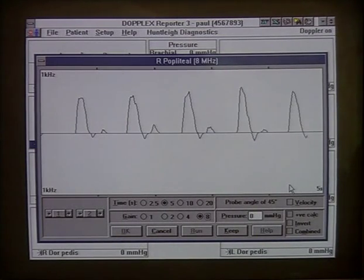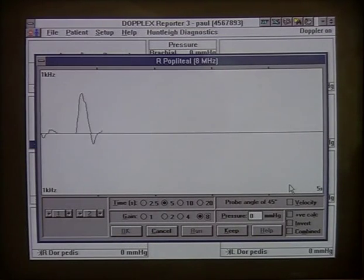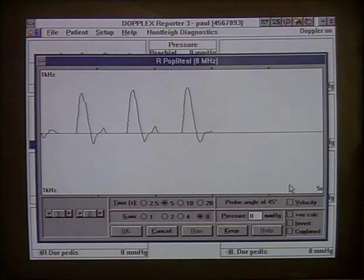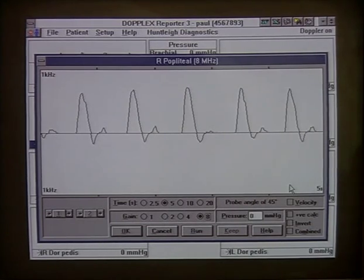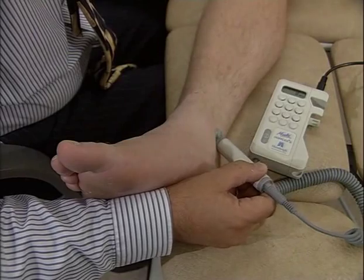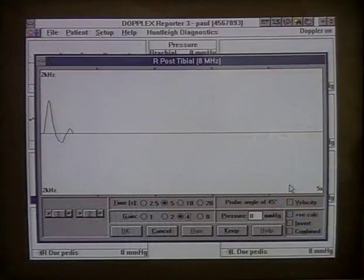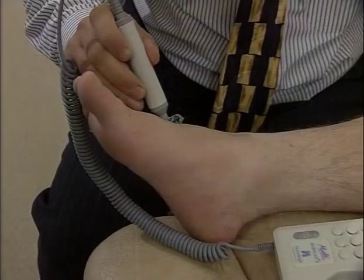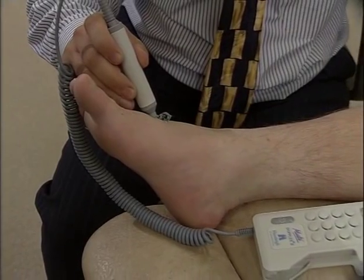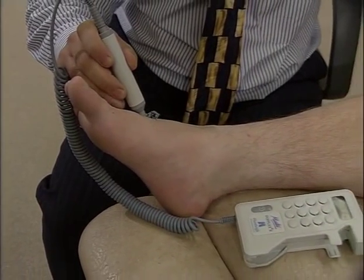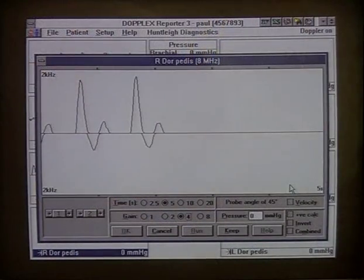The shape of this waveform may also be influenced by arterial disease in these and other surrounding arteries. The posterior tibial also produces a strong triphasic signal. Finally, the dorsalis pedis is located and a strong triphasic signal is found.